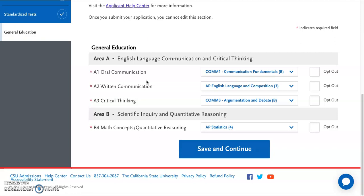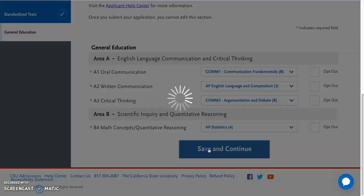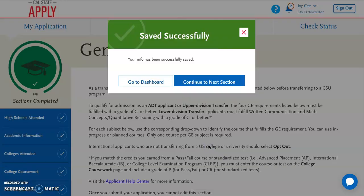But that's really all there is to this section. Once you've confirmed that these classes or exams are correct, you just want to click on save and continue, and that will finish up this section. Now you can go to the next quadrant. In our next videos, we're going to hop on to quadrant number three.